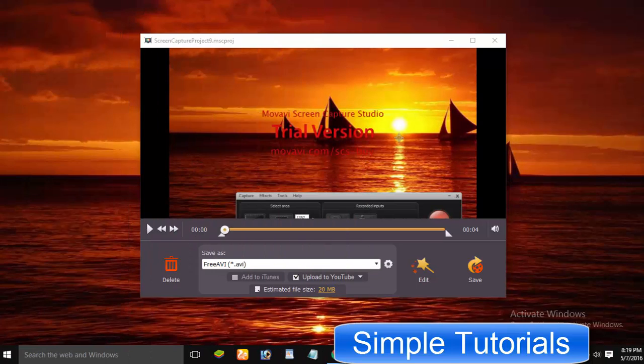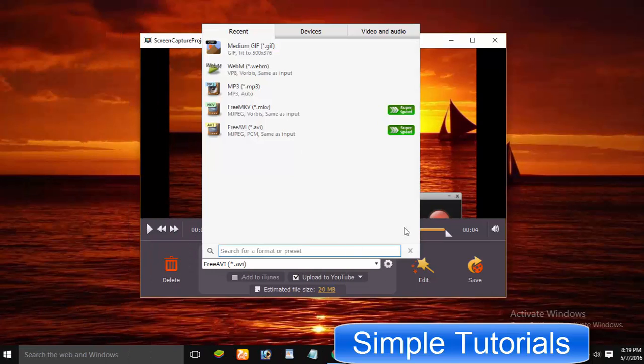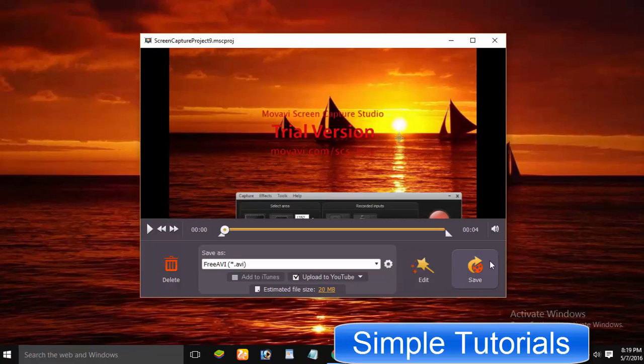After having recorded a video, you have both options to edit and save. You can use, share, or upload recorded video without editing.